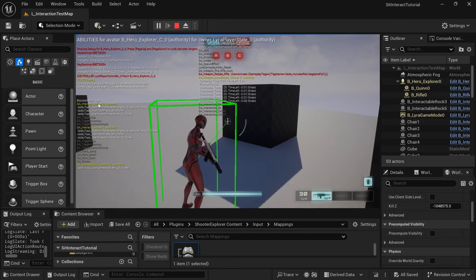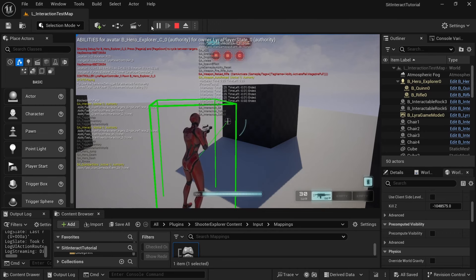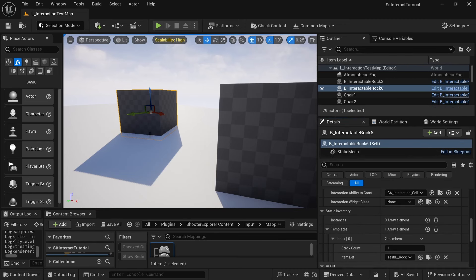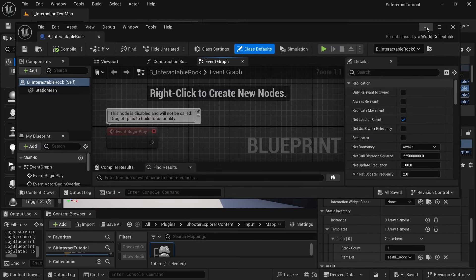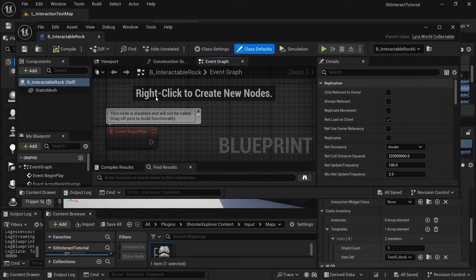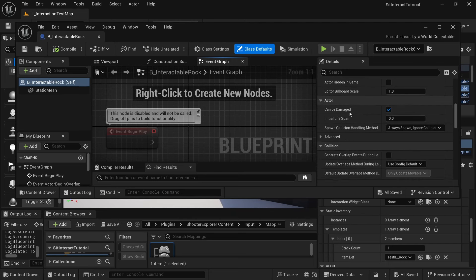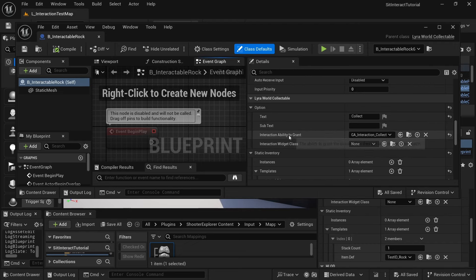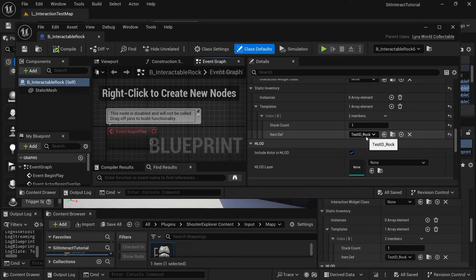As a side note, when you try to interact with something — those are Lyra world collectibles — most of what this class has is just an ability to trigger, and also what item will be picked up. The interaction ability to grant is the GA interaction collect, which does all the logic for picking up an item, and it picks up a rock. You could also change that in the instance to pick up anything you want.